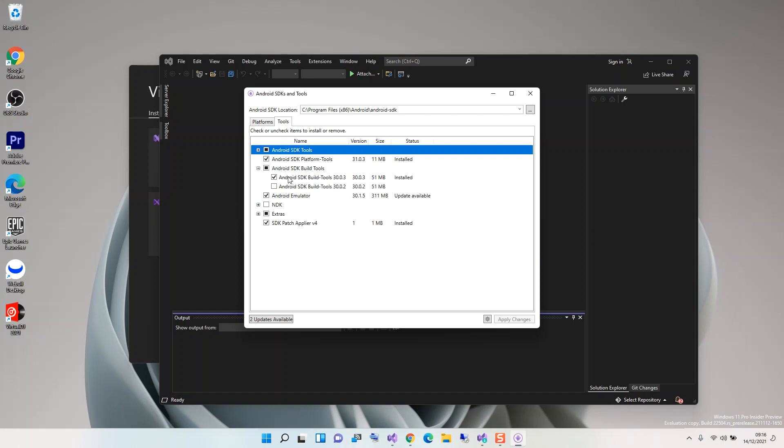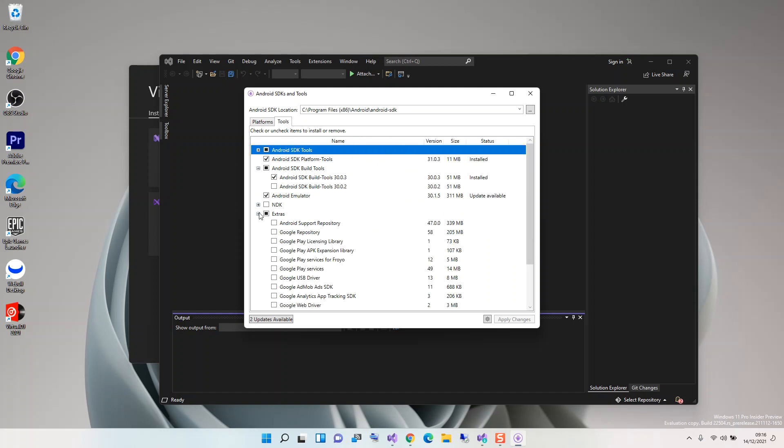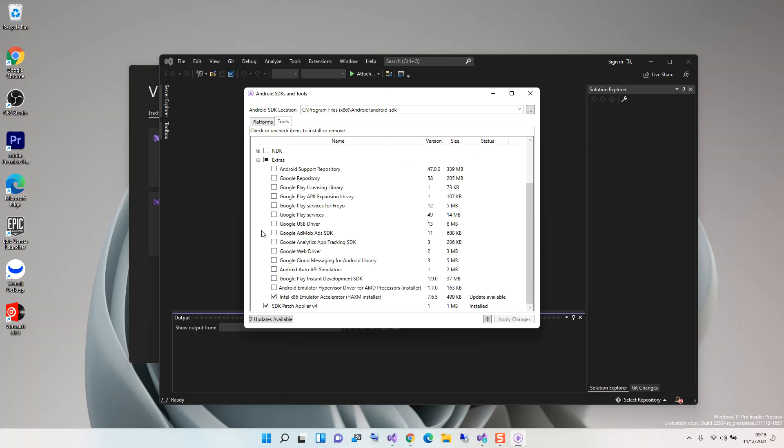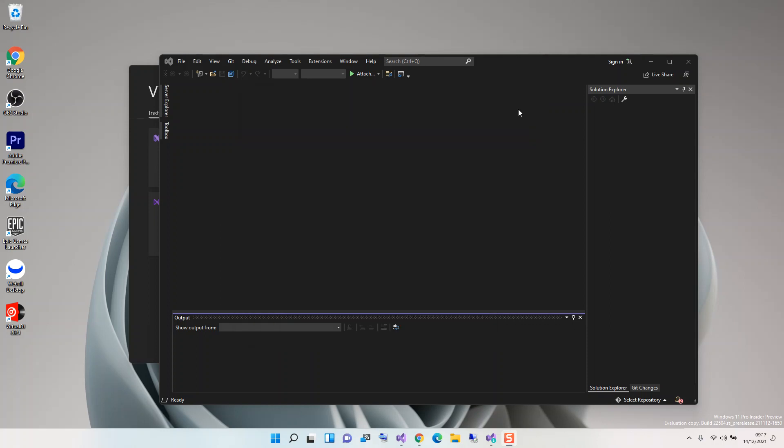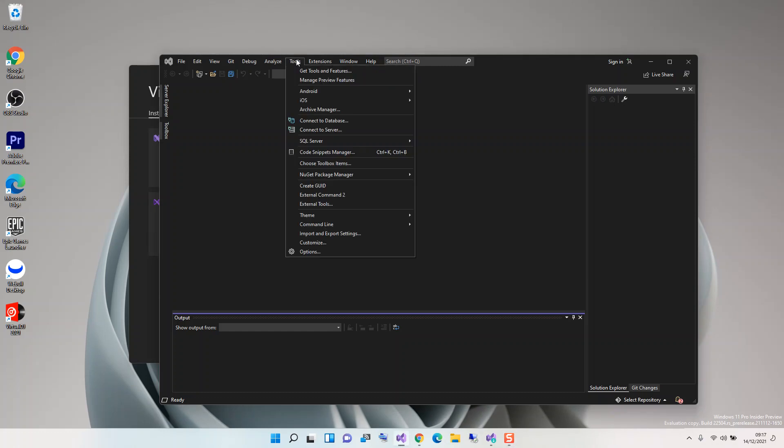You have to expand this and make sure that you've got the SDK Build Tools also installed. Under extras, you have to make sure that you have HAXM installed as well - the Intel x86 Emulator Accelerator. Once you've got all of this sorted out, then you can click on apply changes. Once you're done with that, you close it and come back to Visual Studio under tools, Android, and Android Device Manager.